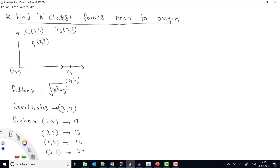Hey everyone, welcome to Coding Simplified. We have a new question: given some coordinates, we need to find out which coordinates are closer to the origin. We need to return the K closest elements to the origin. We have four coordinates: the first is (2,3), meaning x=2 and y=3. For C2 we have (1,2), another coordinate C5, and another at (0,4).